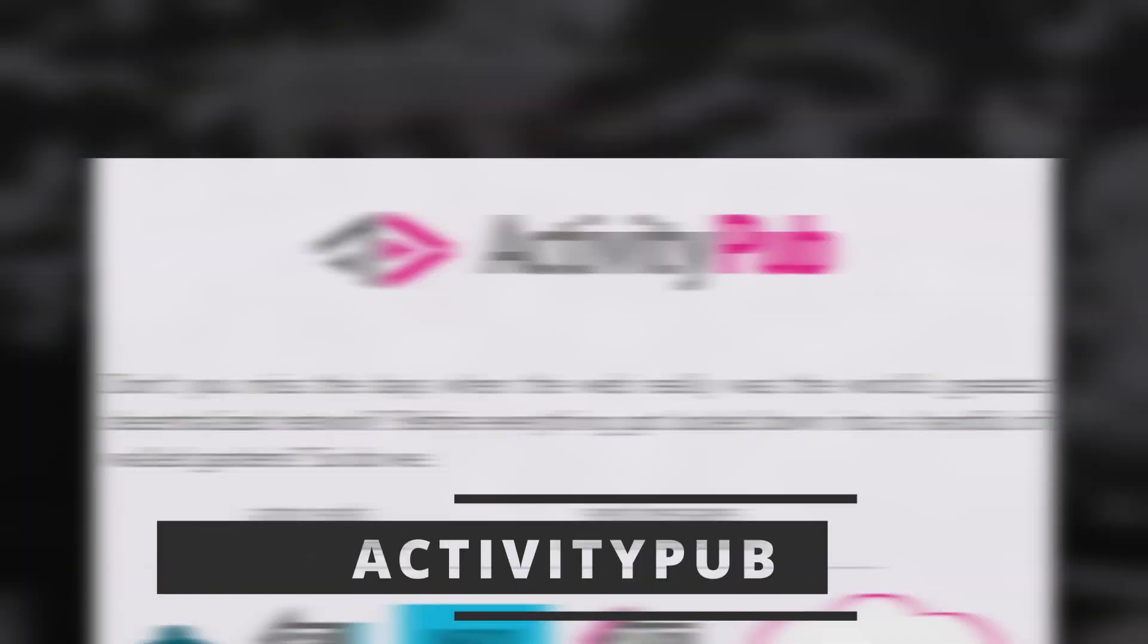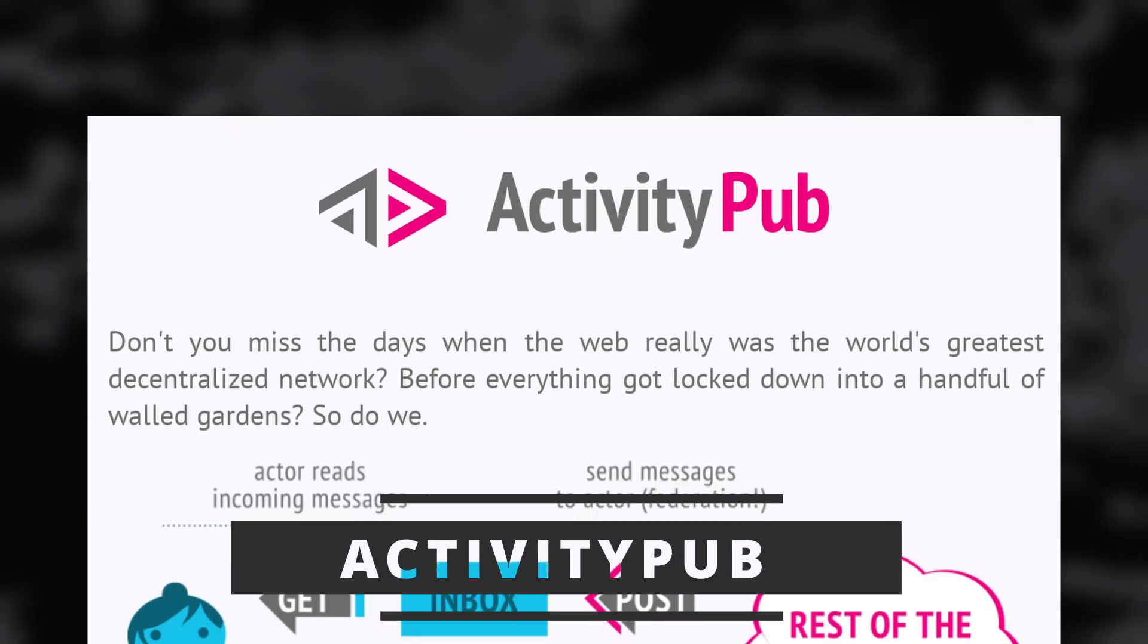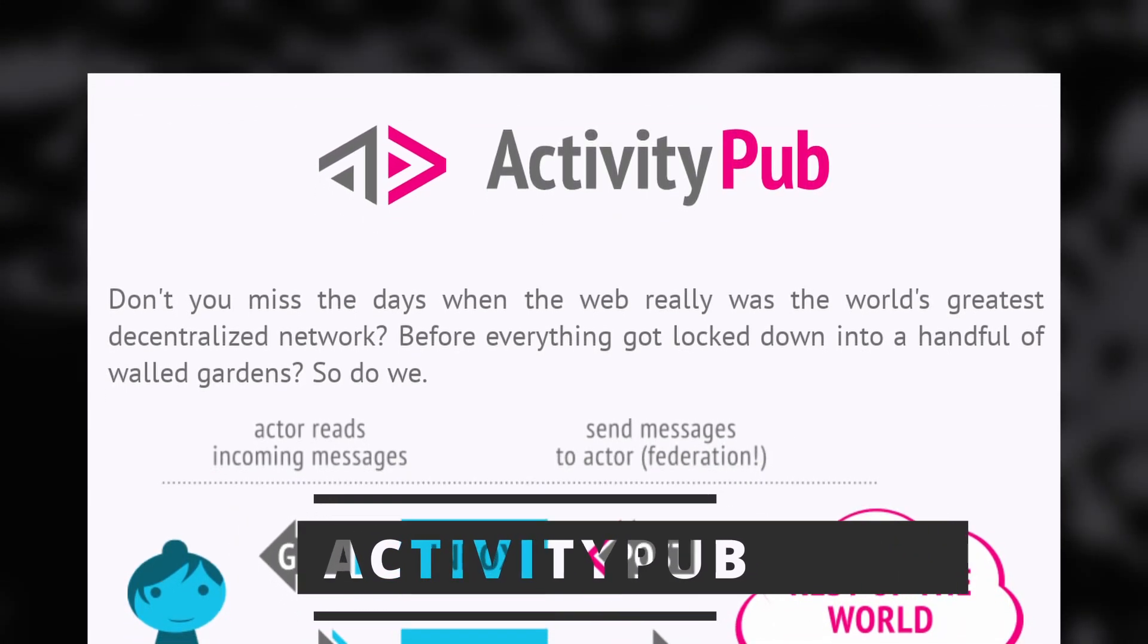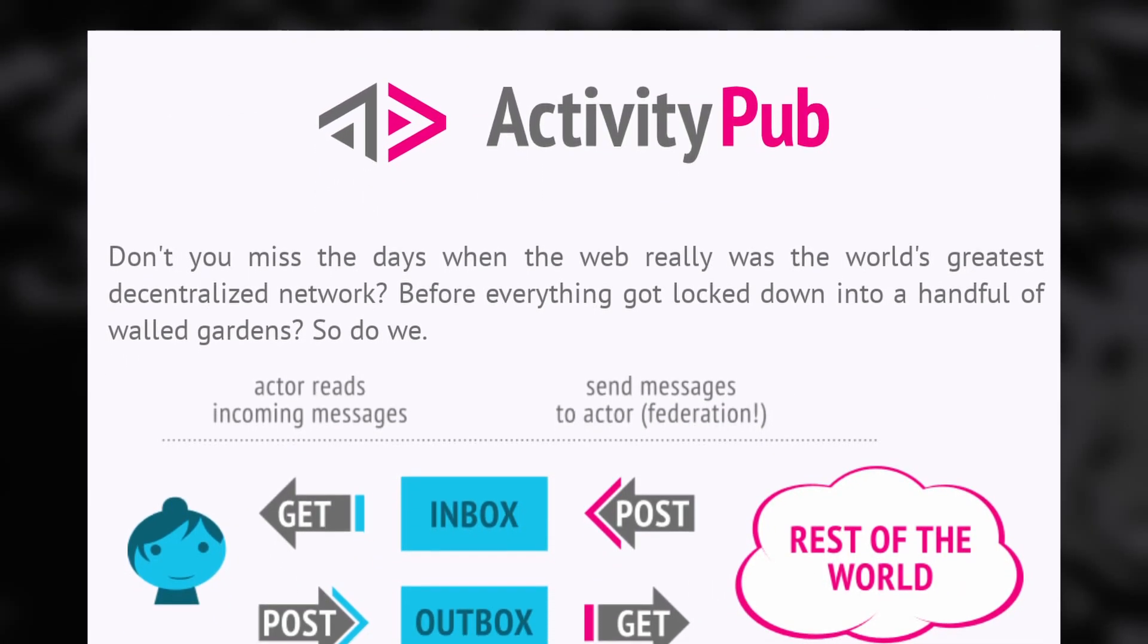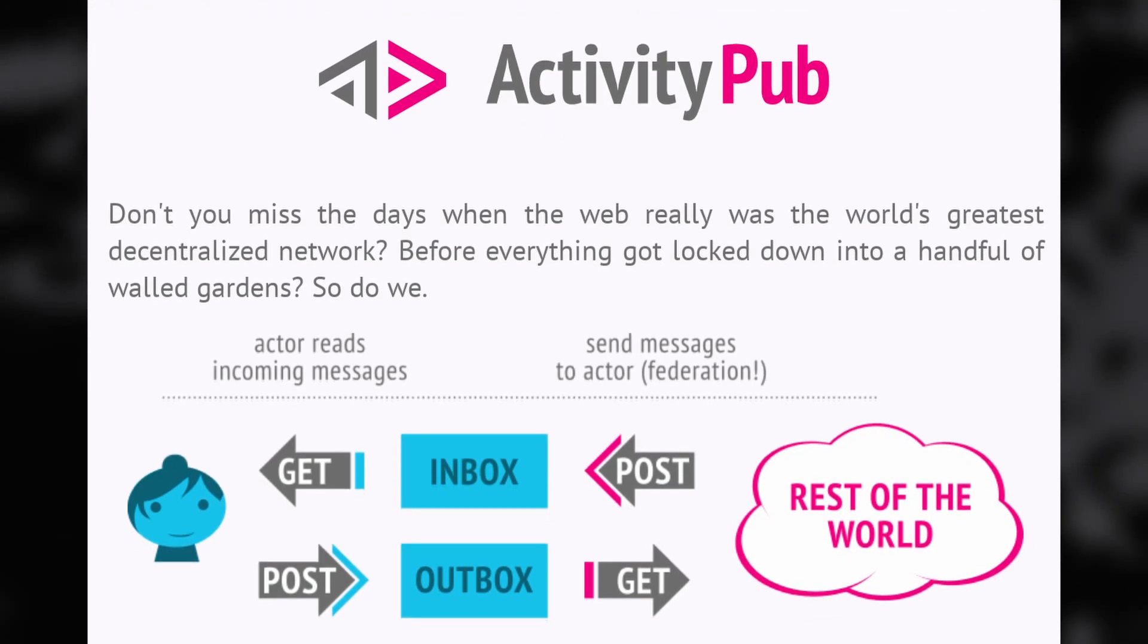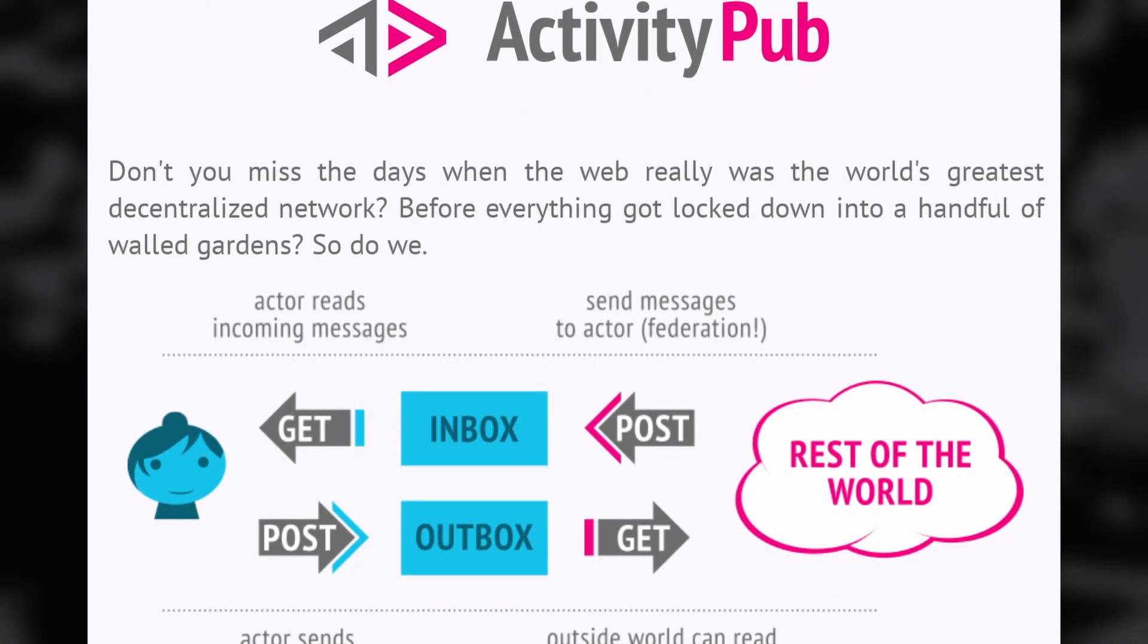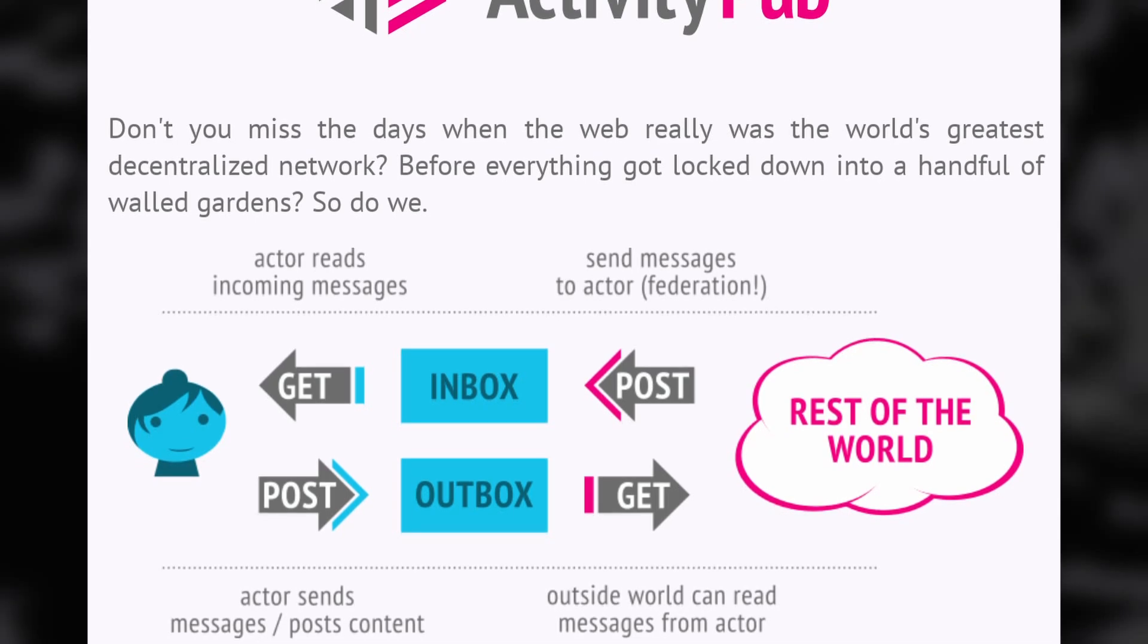But where it gets even more awesome is that all the different services, like Mastodon, PixelFed, or Peertube, can talk to each other thanks to the ActivityPub standard. ActivityPub is an open standard, endorsed by the W3C, which is the organization that works on web standards. What it does is let all services on the Fediverse talk to each other.